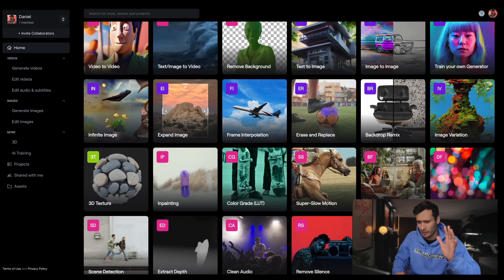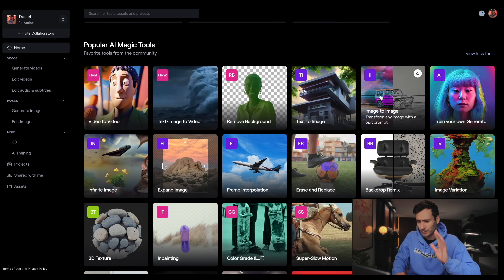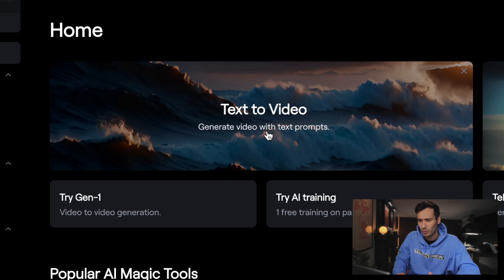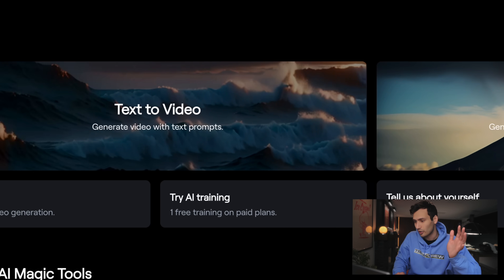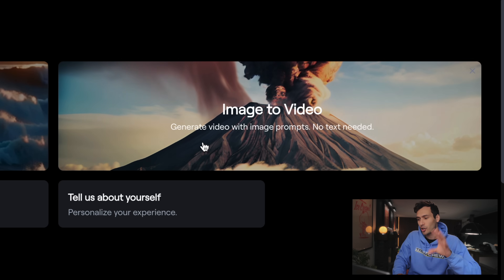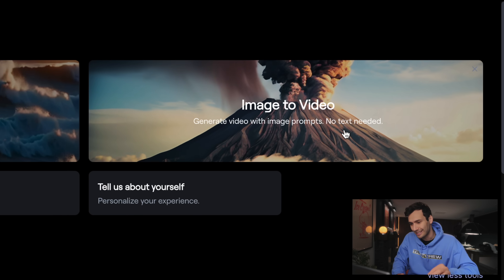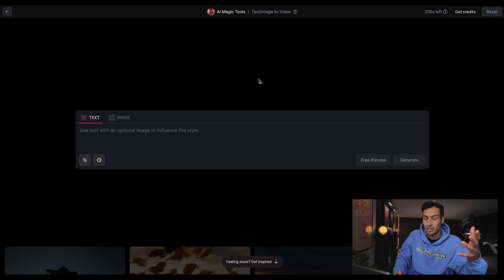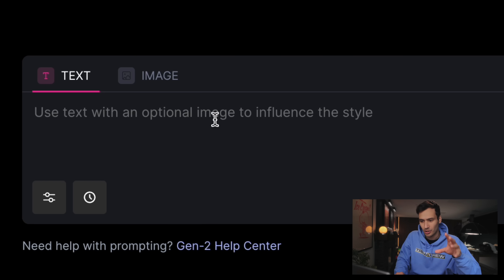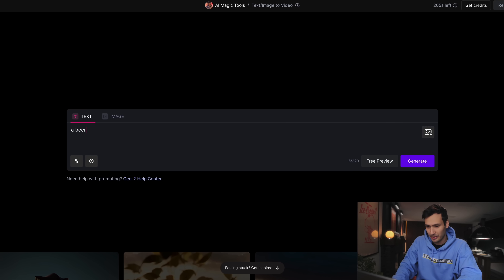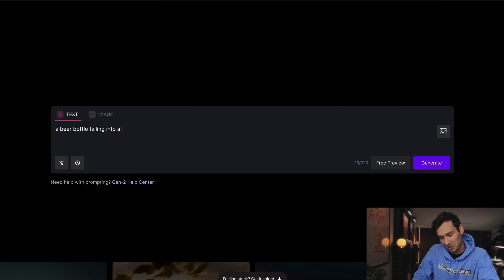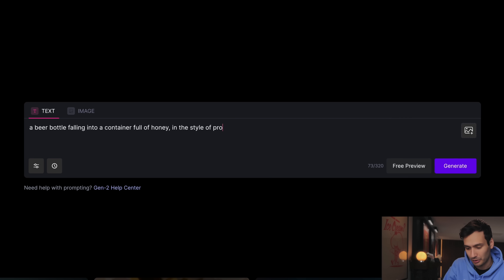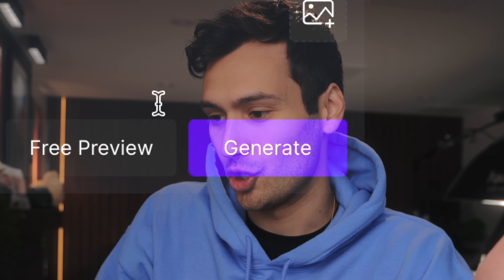Here we are in the Runway dashboard — there's a whole bunch of stuff that I'll probably save for a future video. What I'm interested in today are the text-to-video option, which generates video with text prompts, and the image-to-video option, which generates video with image prompts, no text needed. Let's start with text-to-video. It says here: use text with an optional image to influence the style. Let's try: a beer bottle falling into a container full of honey, in the style of professional cinematography. Generate.